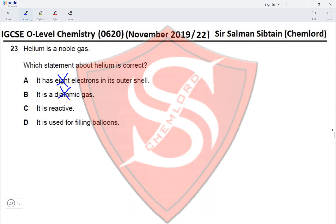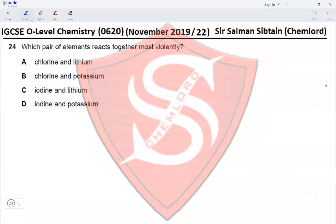Option C: it is reactive — no, it is a noble gas and is unreactive. Option D: it is used for filling balloons — yes, it is less dense than air so it is used to fill balloons, and it is non-flammable. Therefore, option D is the correct option.